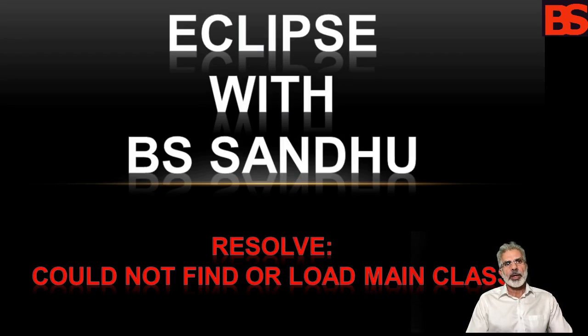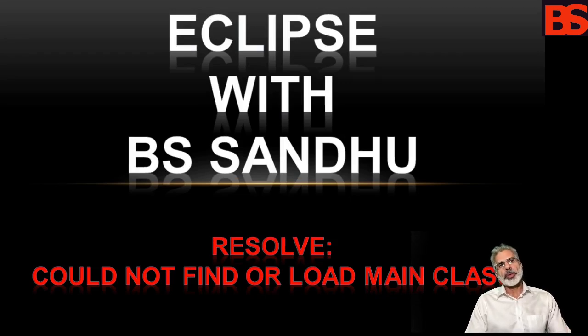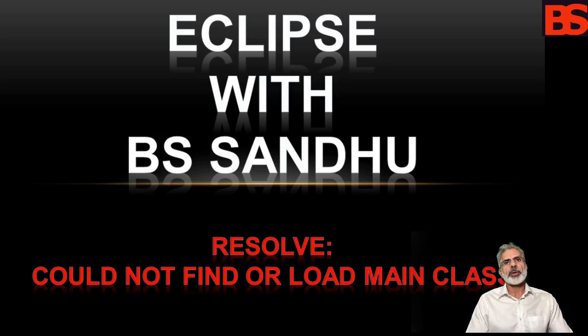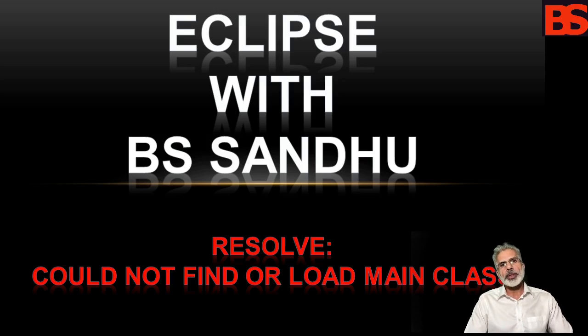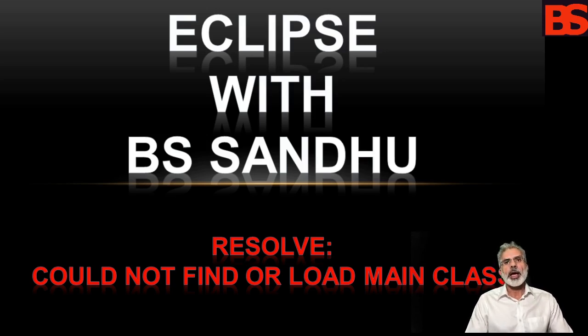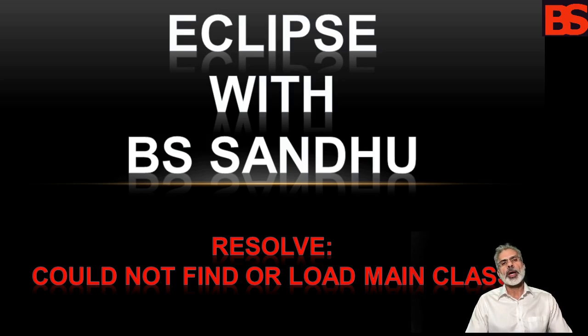Hello everyone, in this video I am going to resolve a very common issue in Eclipse. When you create a Java project for the first time and try to run it, it will show an error.